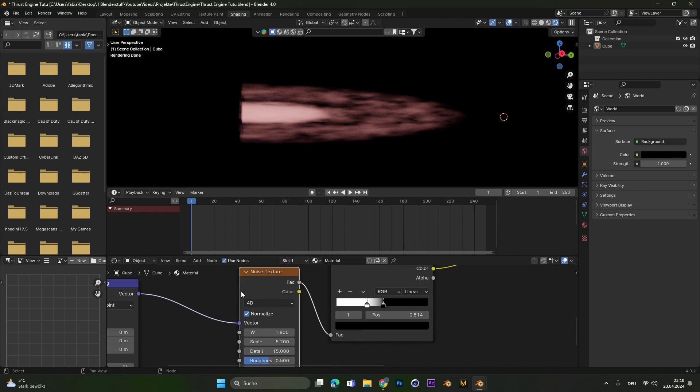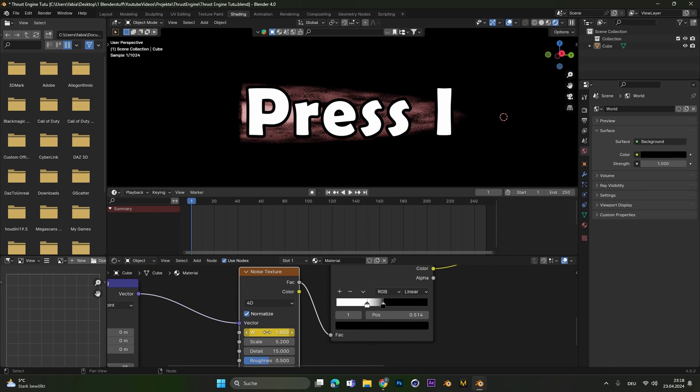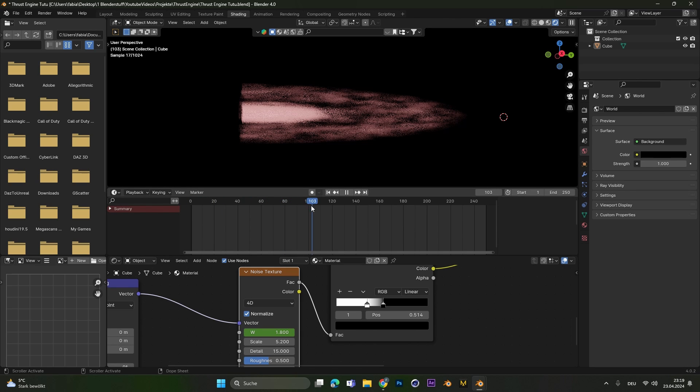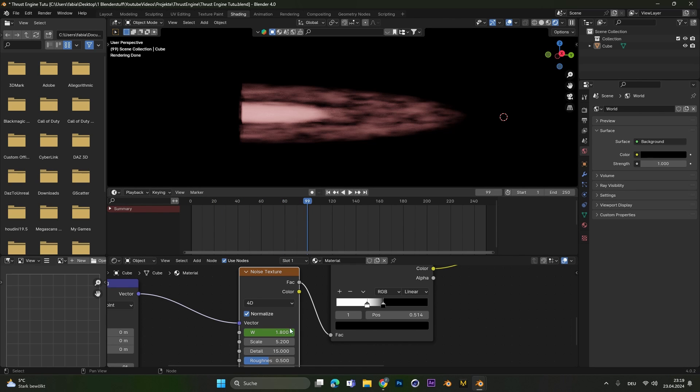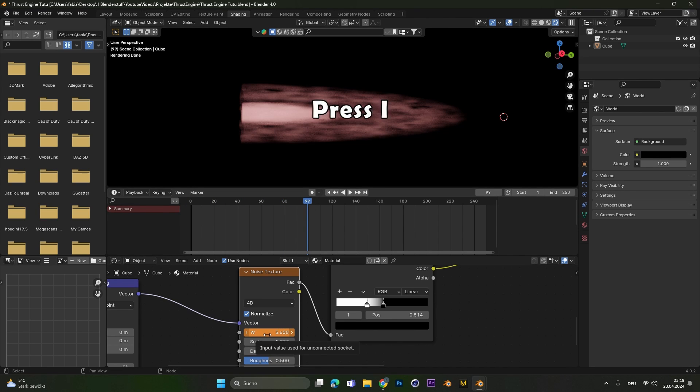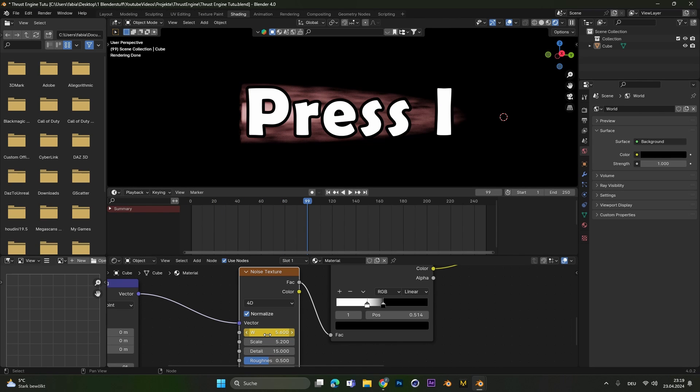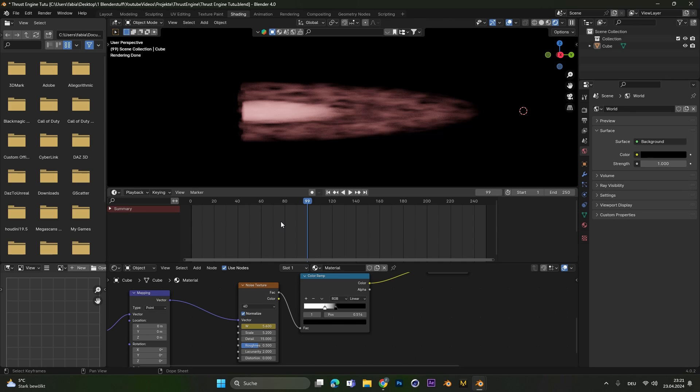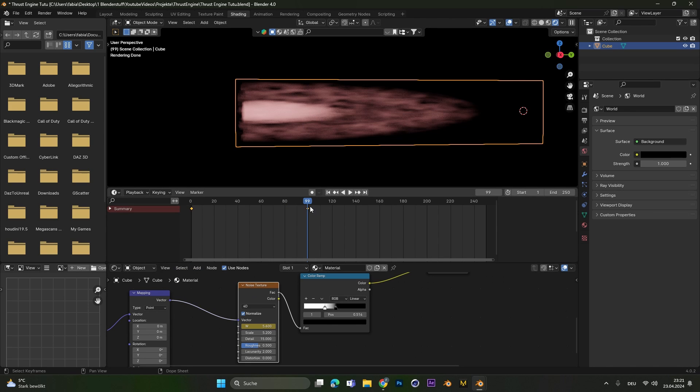Select the noise texture, hover over the W value and hit I to set a keyframe. Move forward in the timeline, increase the W value and hit I again. If you can't see the keyframes in your timeline you have to select the object again and also the noise texture and then you should see the keyframes for the noise texture.